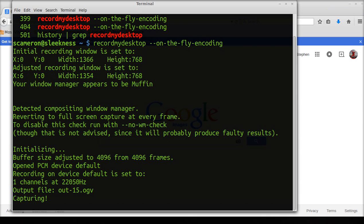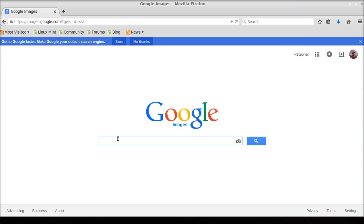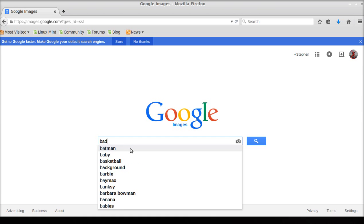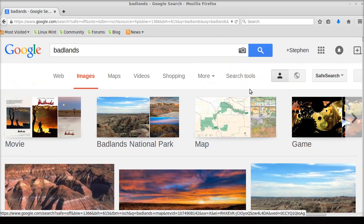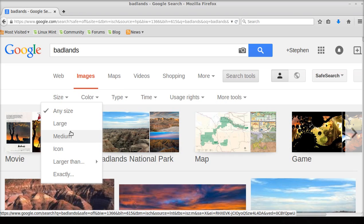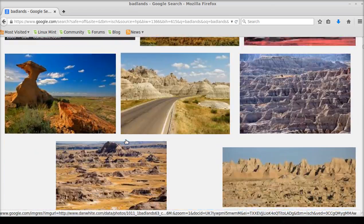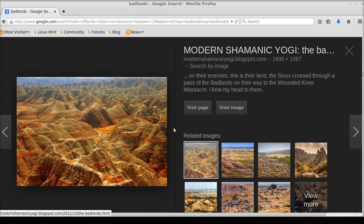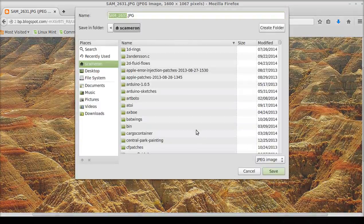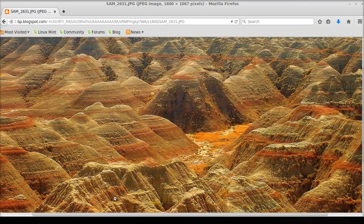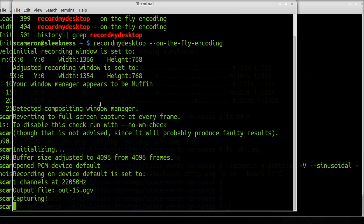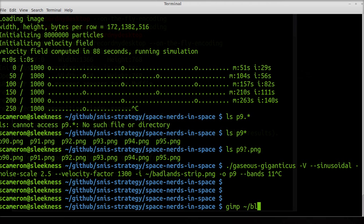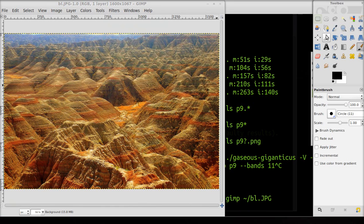I'm going to show you how I use Gaseous Giganticus to create gas giant planet textures. The first thing I do is go on Google Images and try to find some kind of source image, because Gaseous Giganticus requires some kind of image to work with. You want a fairly large image — a thin vertical strip. I'm going to start looking at pictures of the Badlands, and this one looks good.